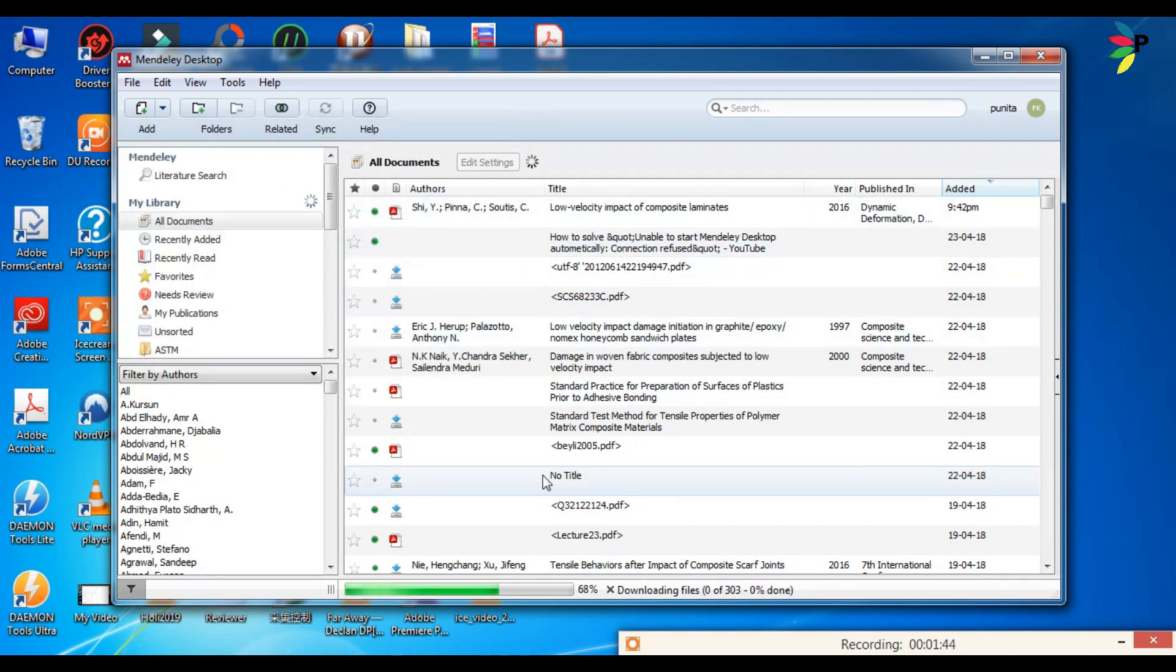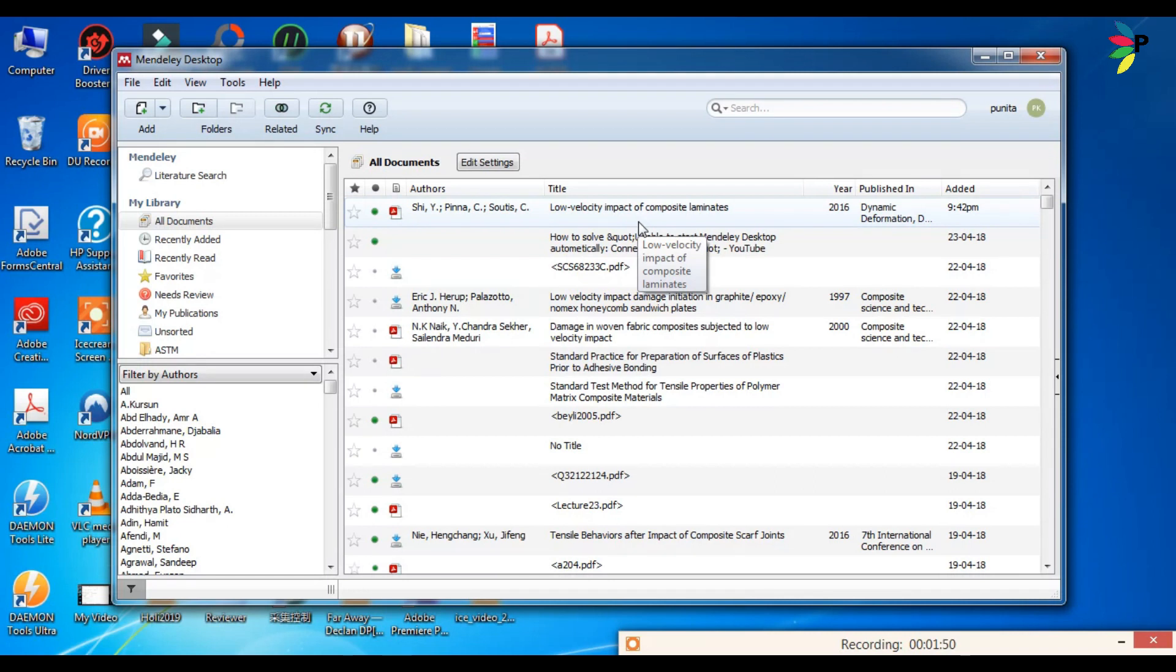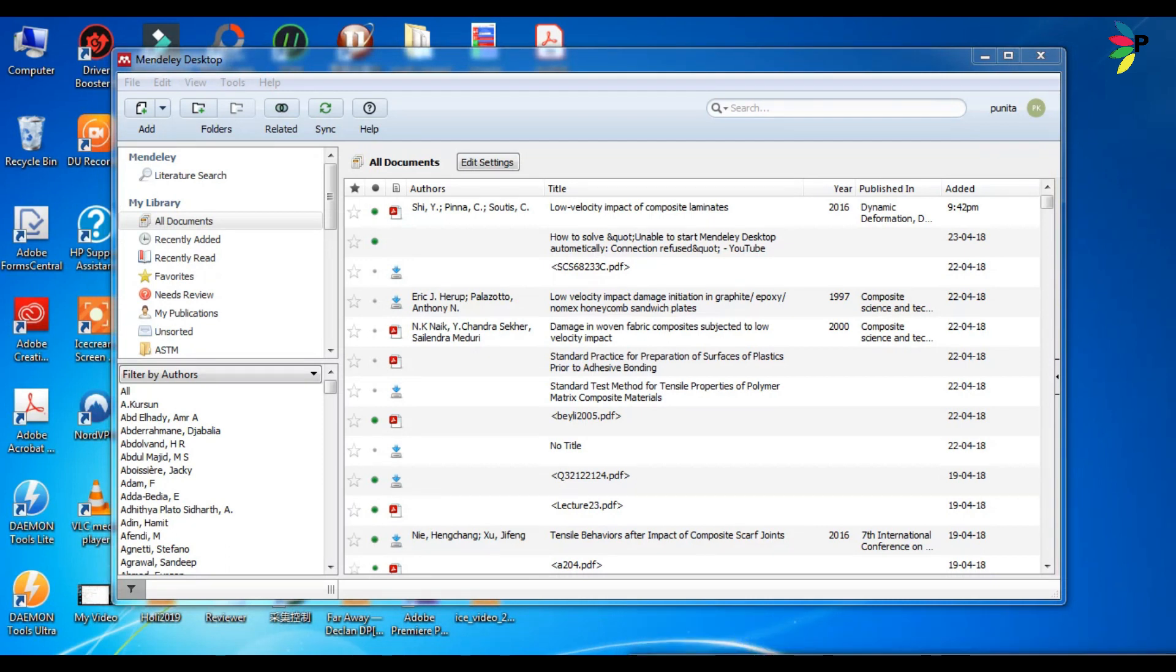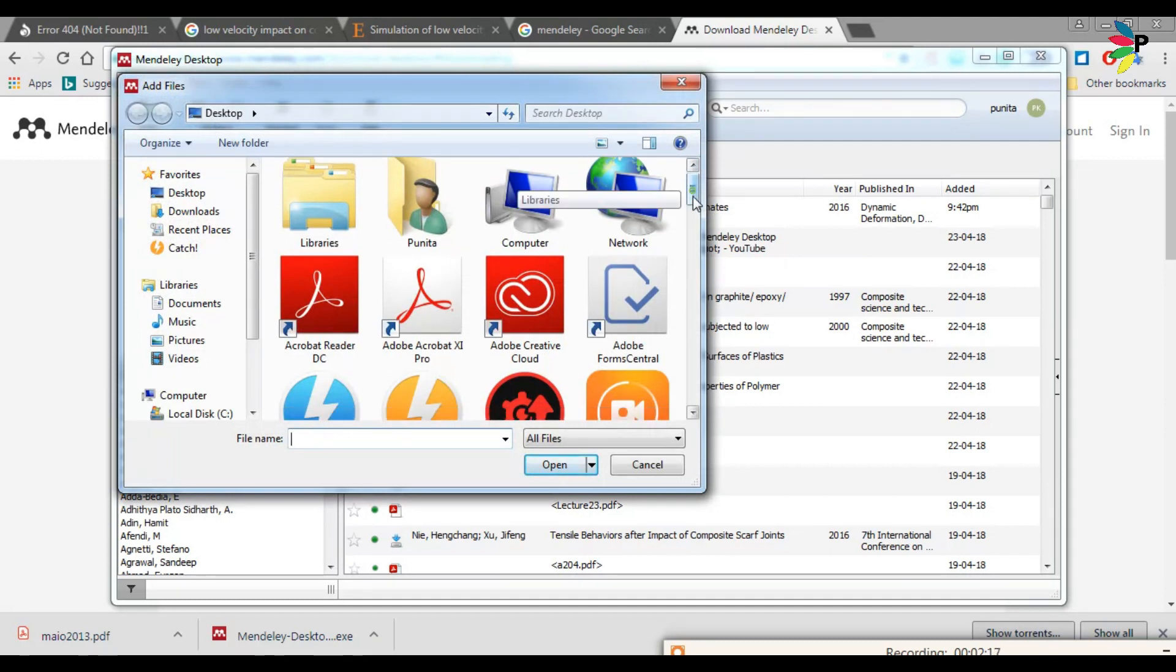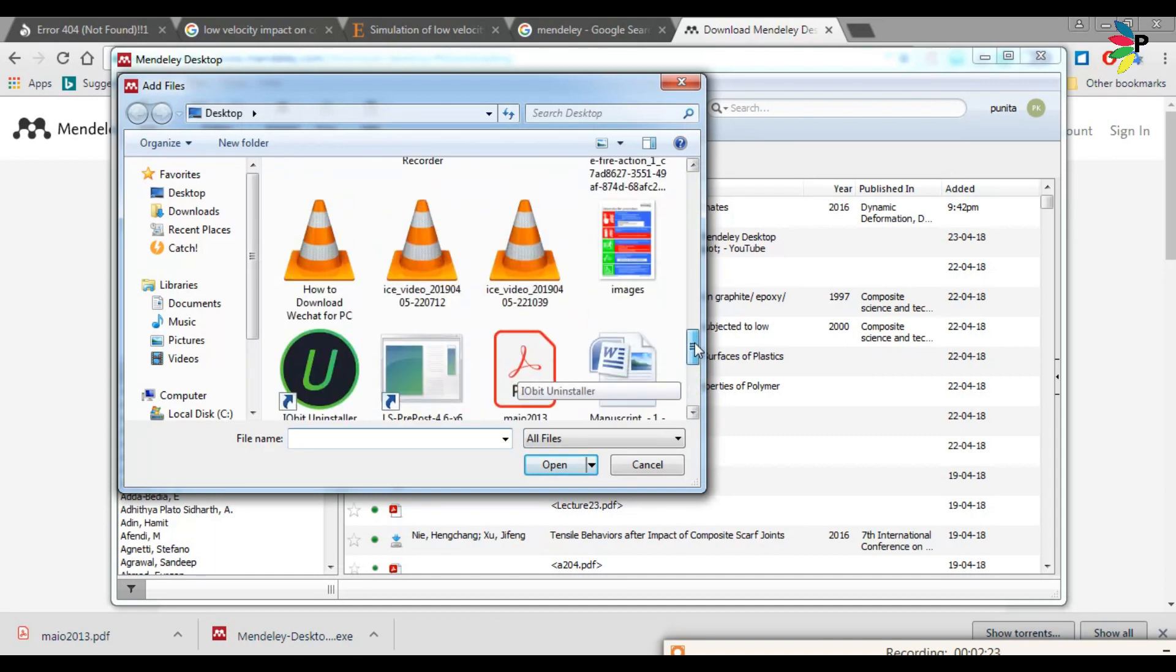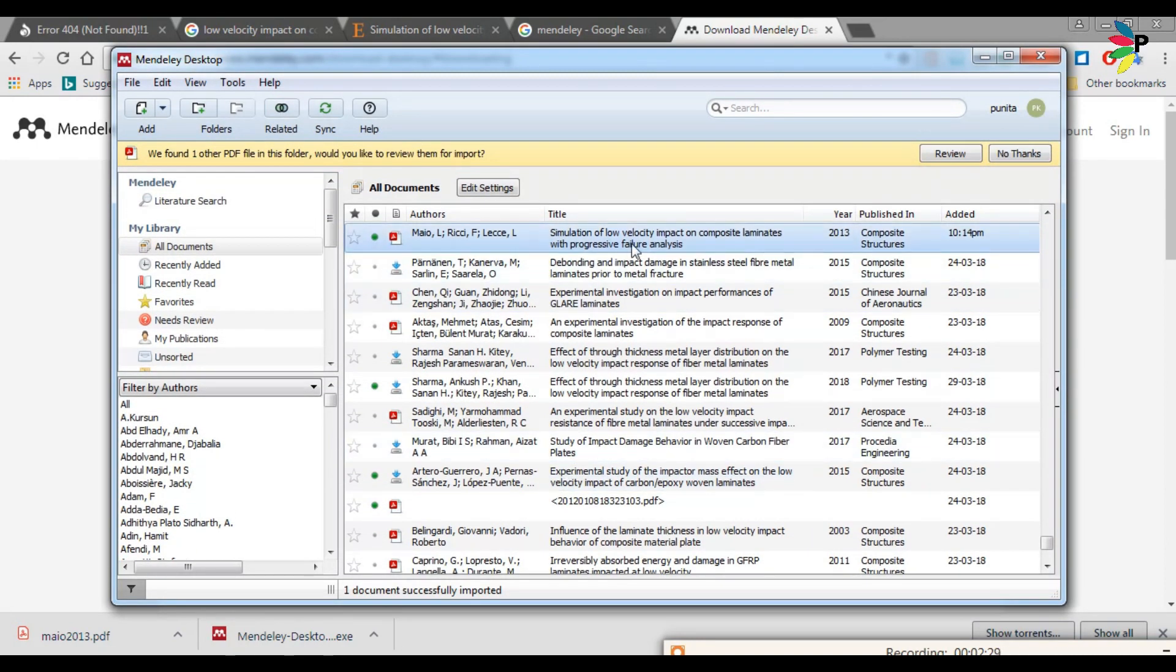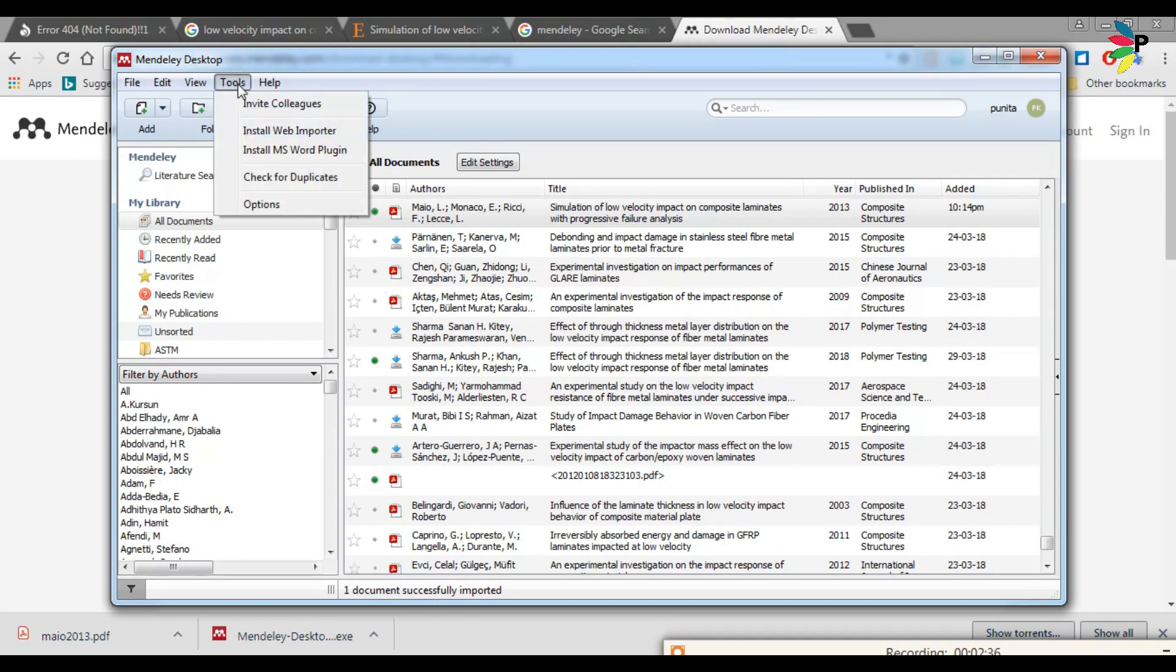Okay, so I have imported here a few PDF files. I will import one more file and show you how to give a reference. Go to the file, you can add a file or you can add the full folder which contains your files, then select the file which you want to import.